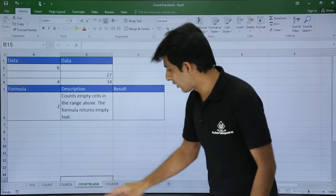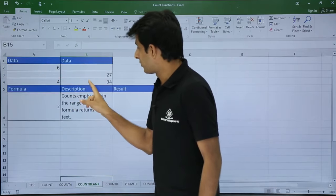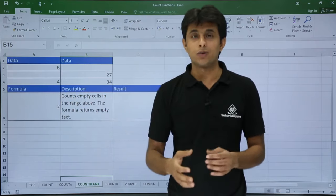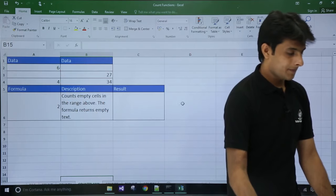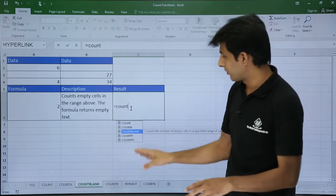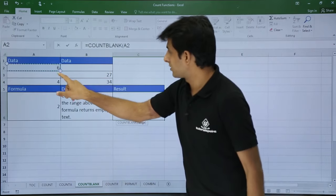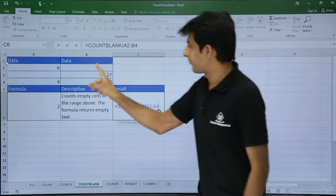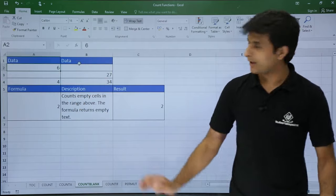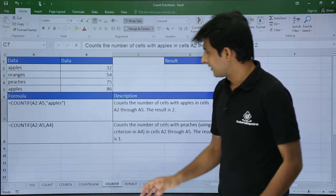For counting blank cells, I use COUNTBLANK. Looking at the range A2 to B4, there are two empty cells. I type =COUNTBLANK(A2:B4) and press Enter — the answer is 2 as expected. If I delete another value, the answer changes to 3. COUNTBLANK is used to count empty cells.